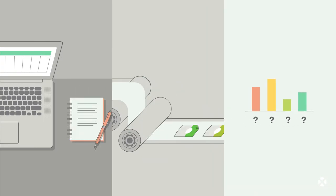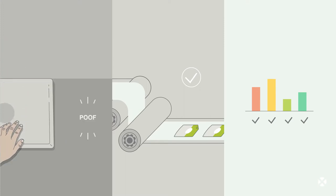ColorCert has everything you need to drive process improvement, cost savings, and customer satisfaction.